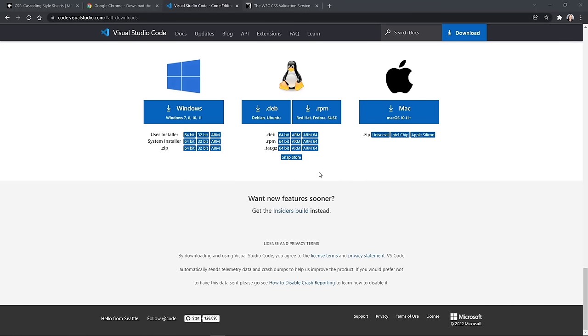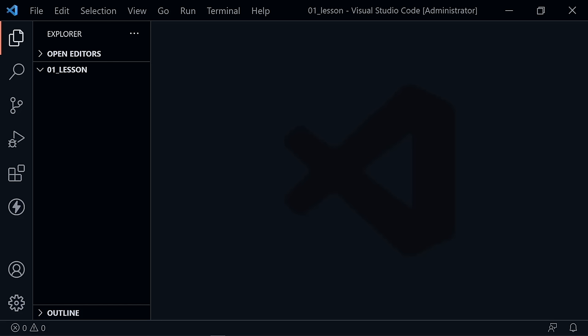Go ahead and download the version you need, and if you need Chrome, download that as well. Install the software and then come back to the video.